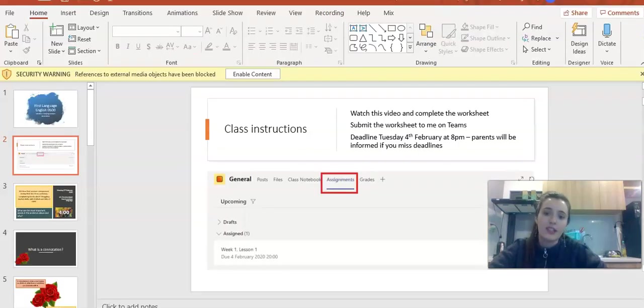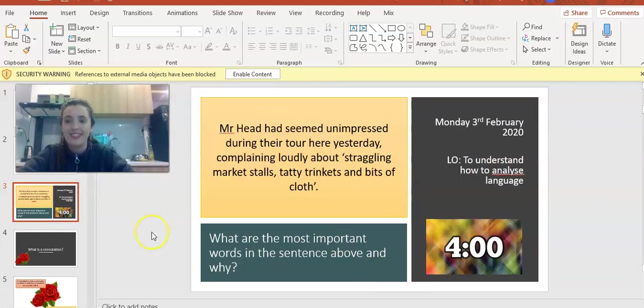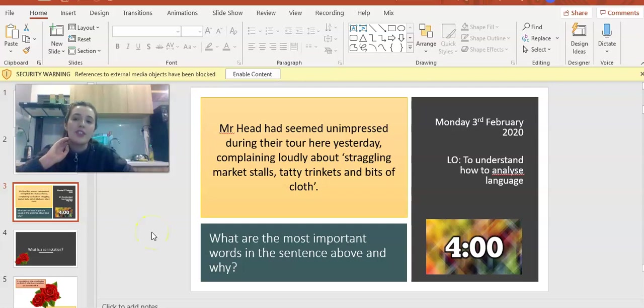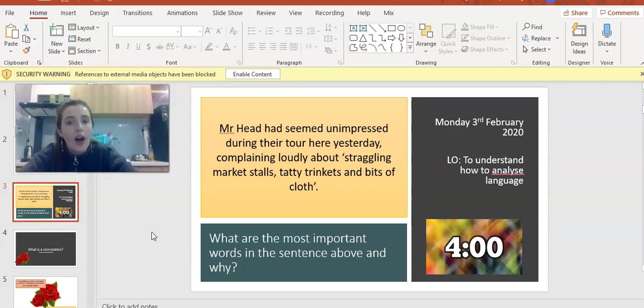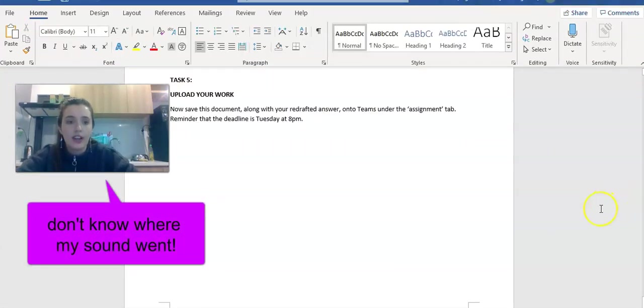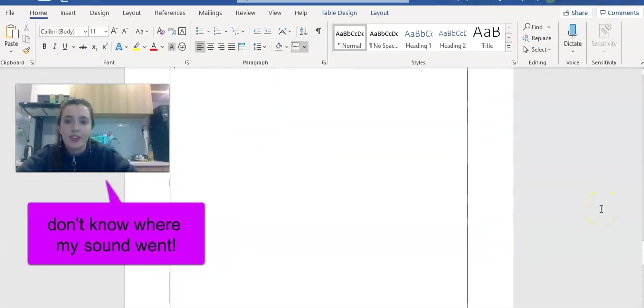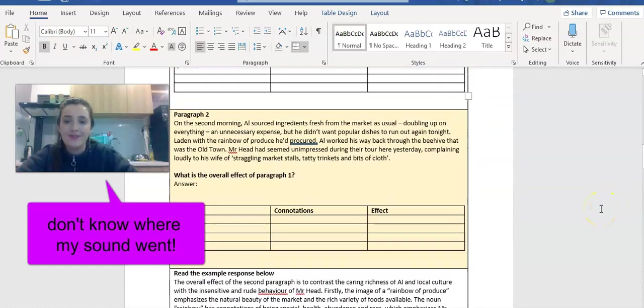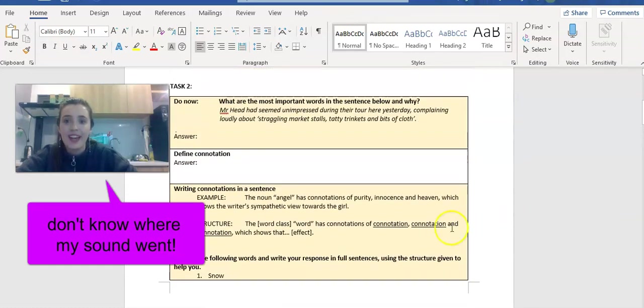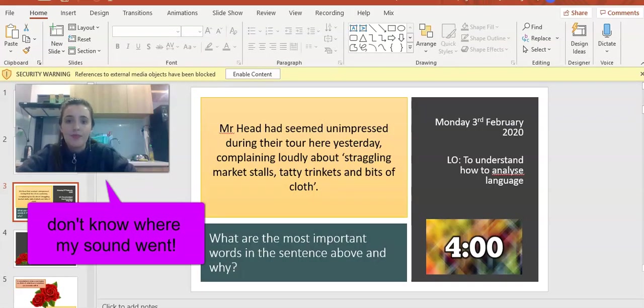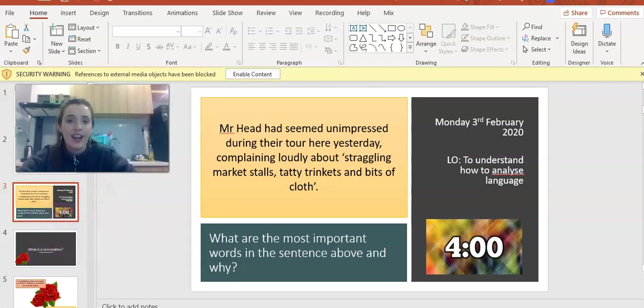Let's get started with the lesson then. As always, we're going to begin with a do now. You are going to figure out what are the most important words in the sentence above and why. Just underline them or highlight them. That's all on your sheet. Please pause the recording now and do the do now task.